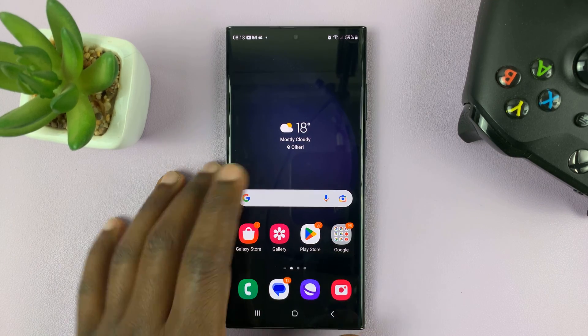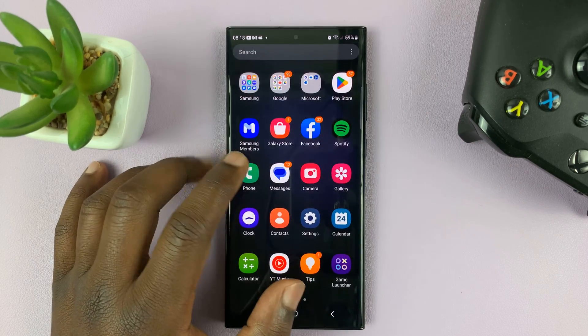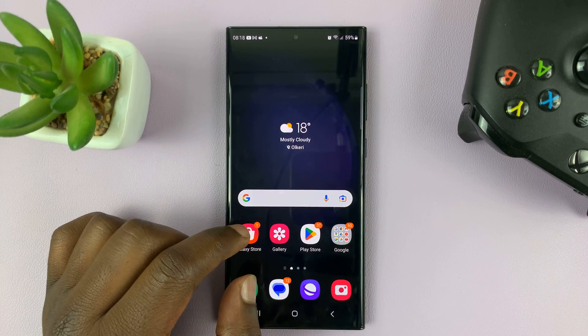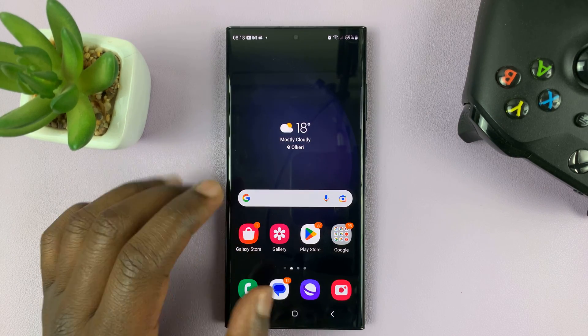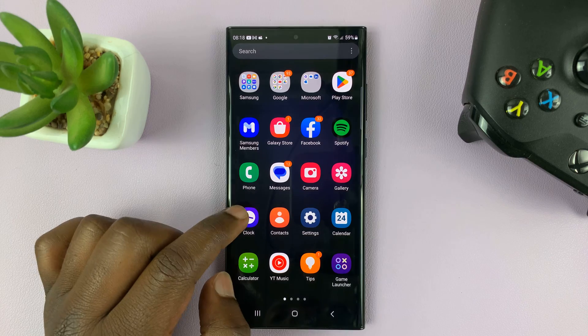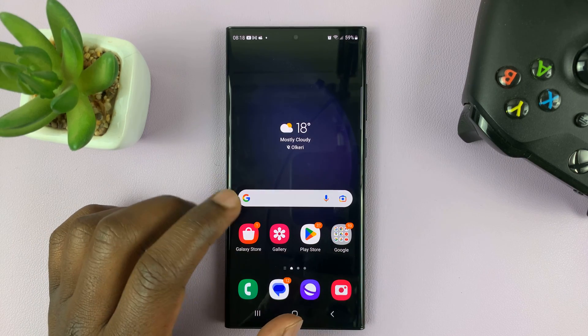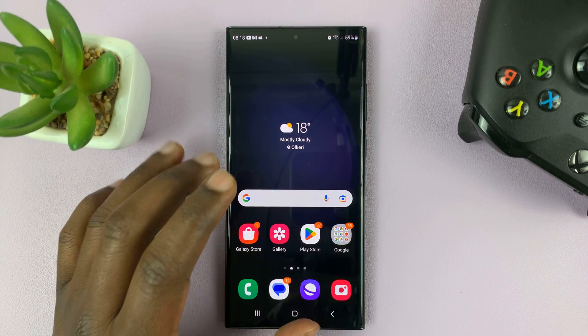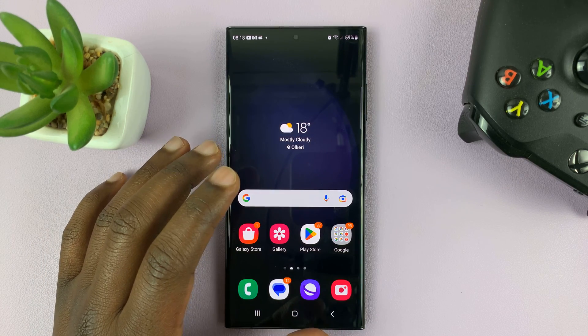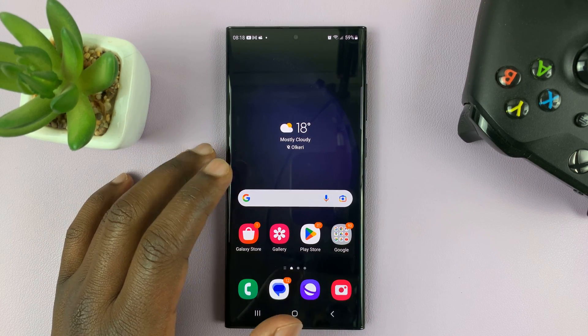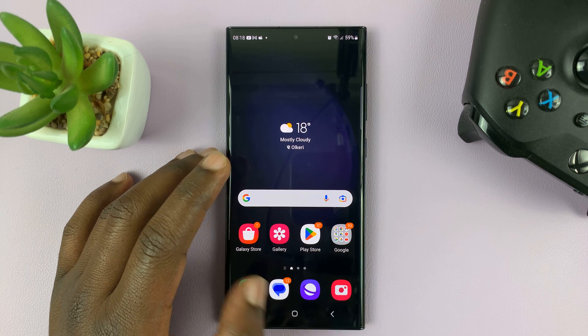I have the Samsung Galaxy S23, and in today's tech tip, I'll be showing you how to forward calls on this phone, or how to enable call forwarding.